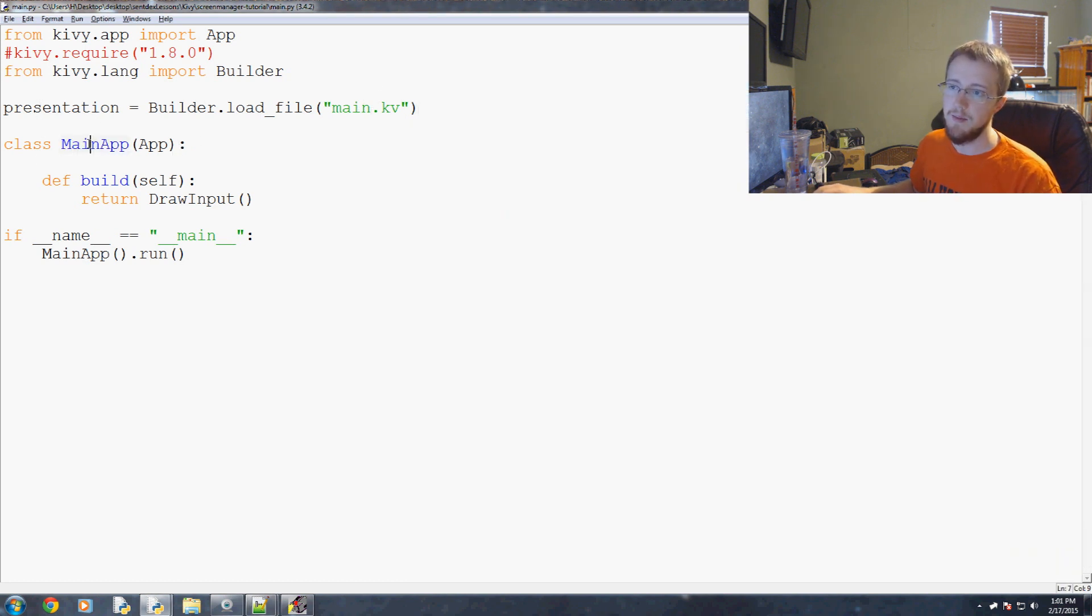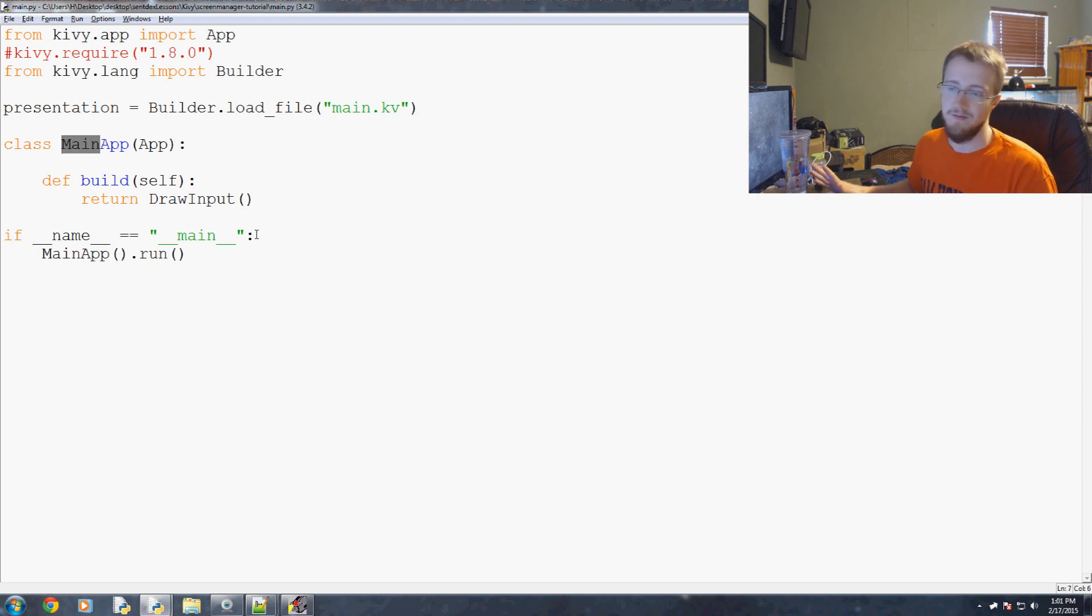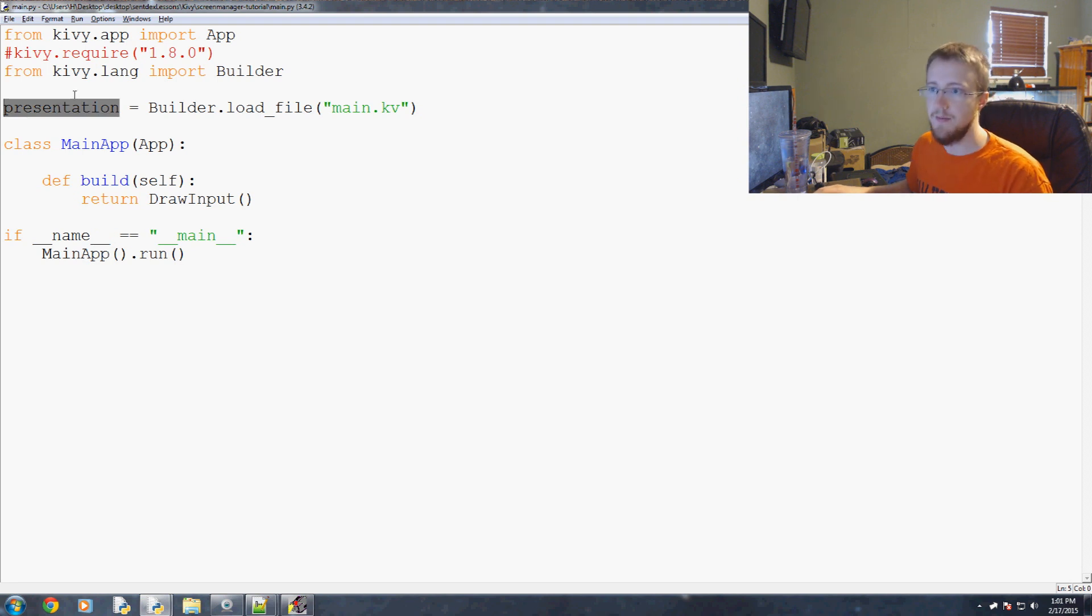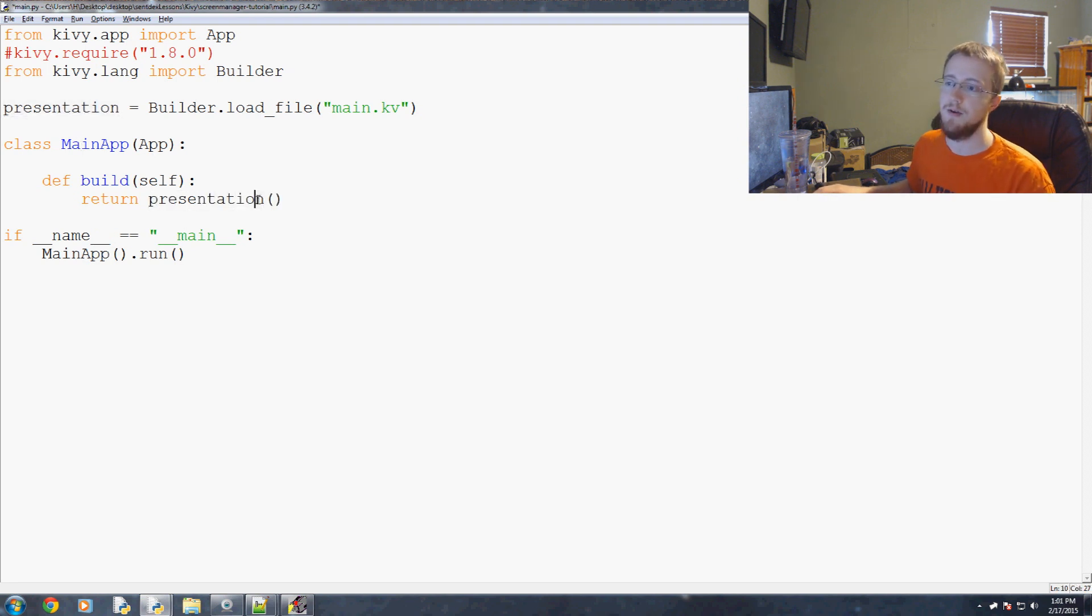So now that will load that file in and it really doesn't matter what the name of this class is. So that's basically it. And the only other change you would really need to make is you would take presentation and have it return presentation.